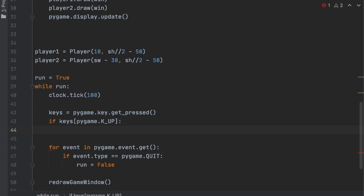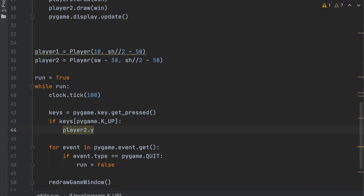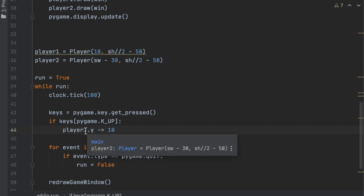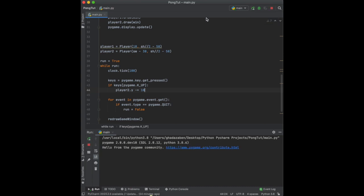If the up arrow key is pressed, player2.y -= 10 pixels. When we press up, the y position decreases because the top of the screen is zero — so subtracting moves upward. It seems counterintuitive, but that's how screen coordinates work: if my cursor is at y=400 and I subtract 10 to get y=390, I moved up; if I add 10 to get y=410, I'm moving down.